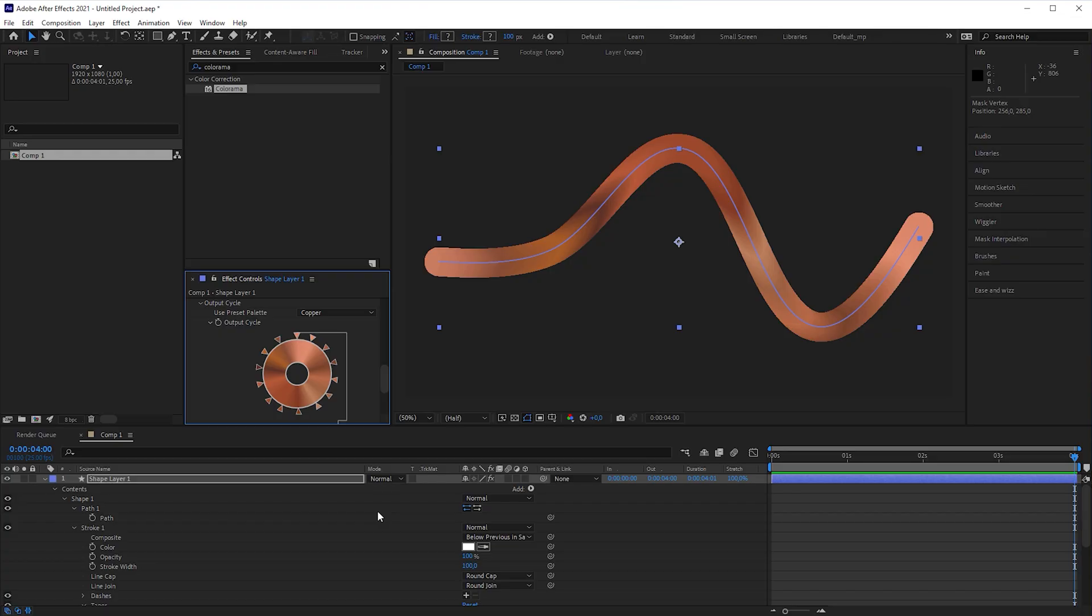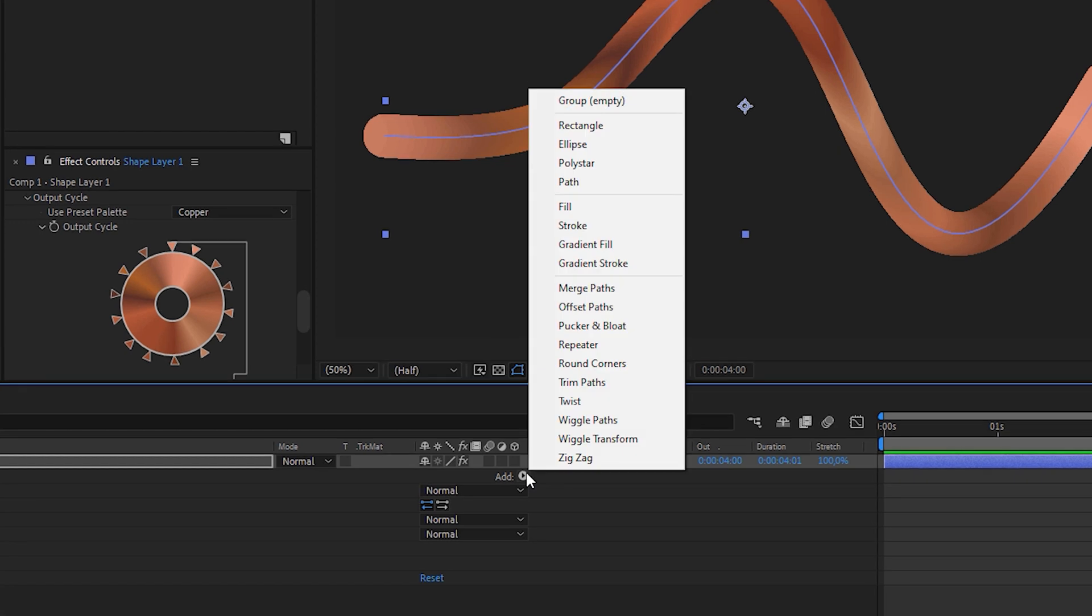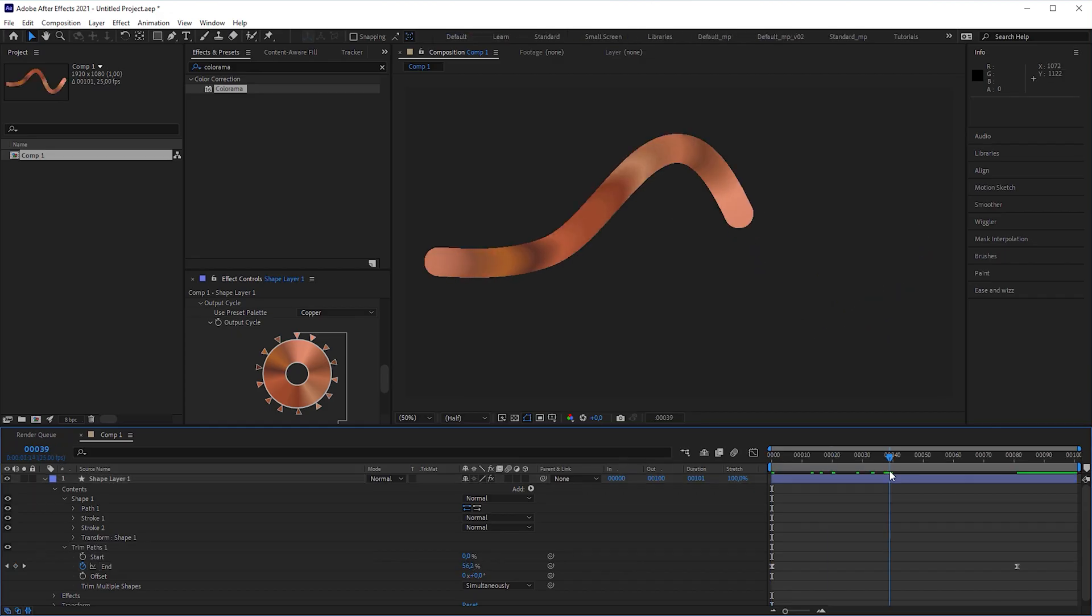Sorry for the interruption guys, that was definitely the last one. Now, let's create some fun things. For example, you can add a trim paths operator and animate the start and end attributes.